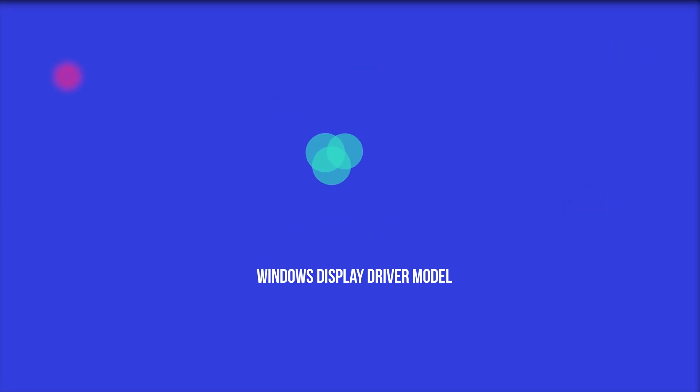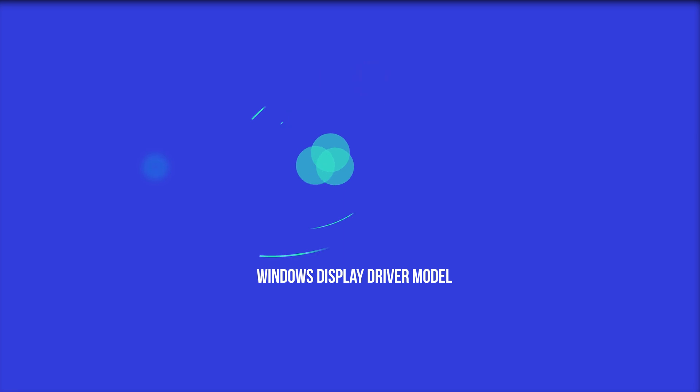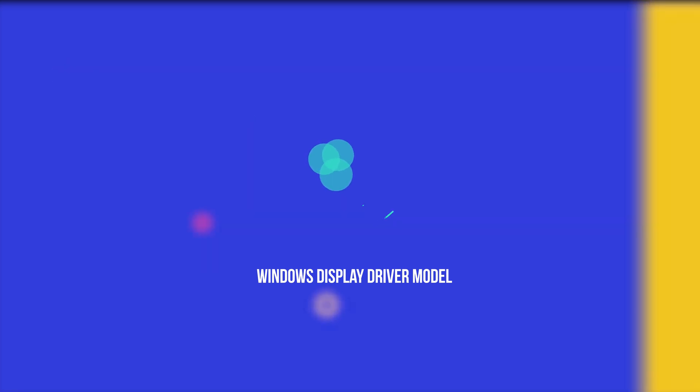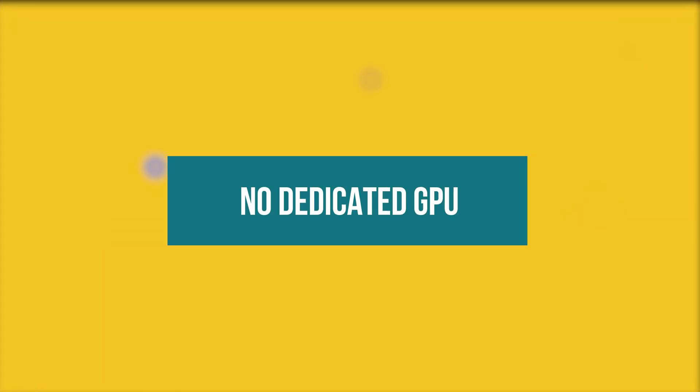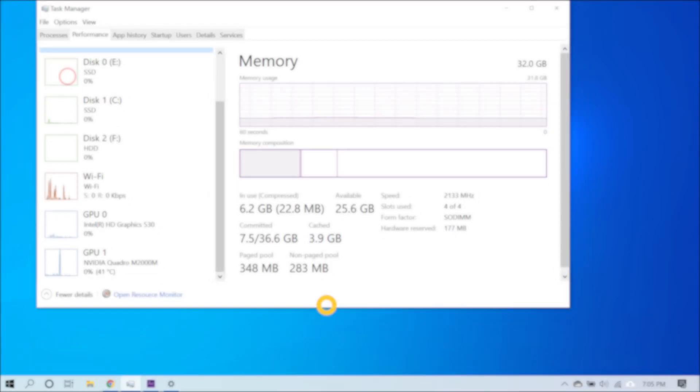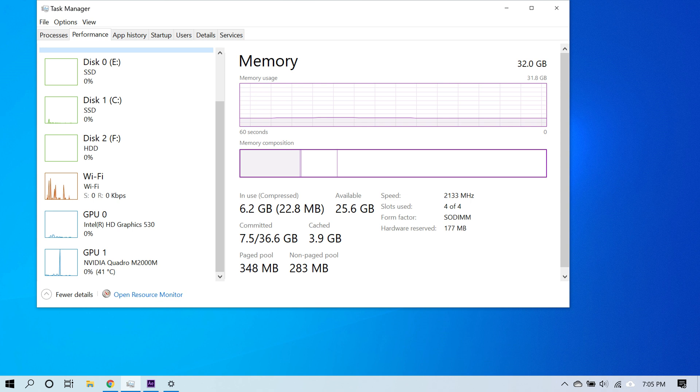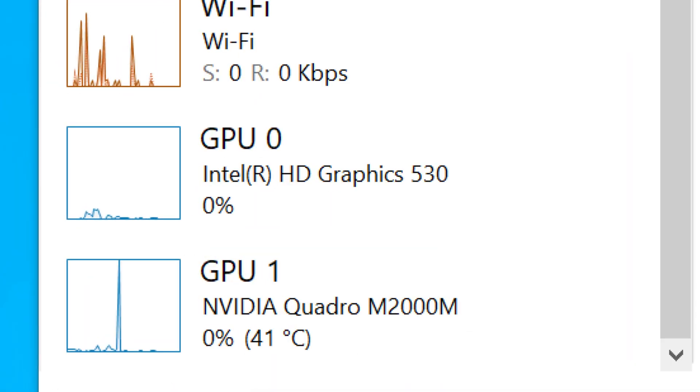Your computer may not have a discrete or dedicated graphics card, and for this to work you need to have one. As you can see here, the integrated graphics card I have, Intel HD Graphics, does not display the temperature, but my discrete graphics card, the NVIDIA Quadro, shows the GPU temperature.